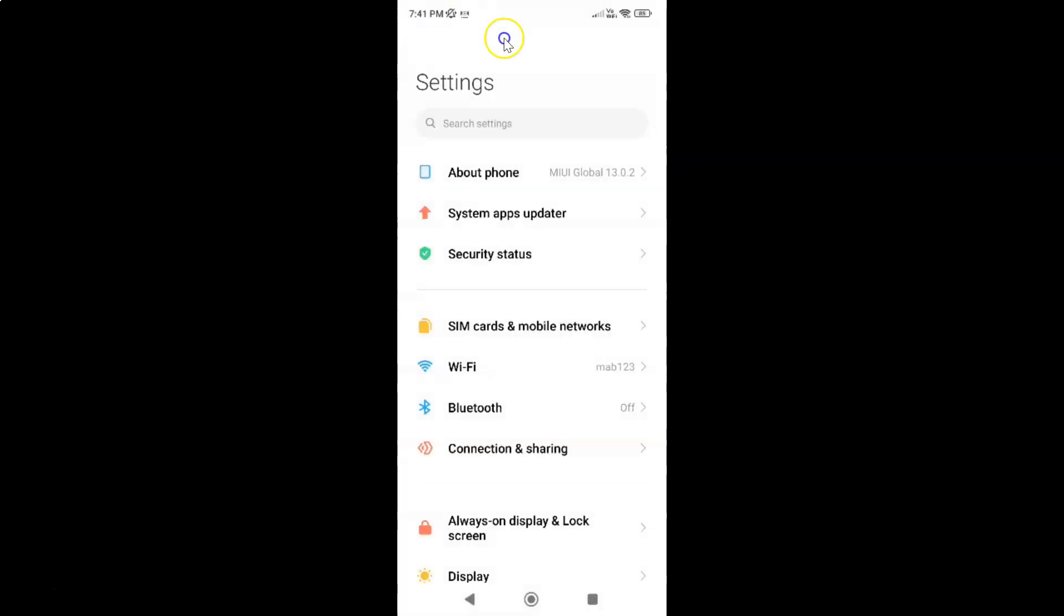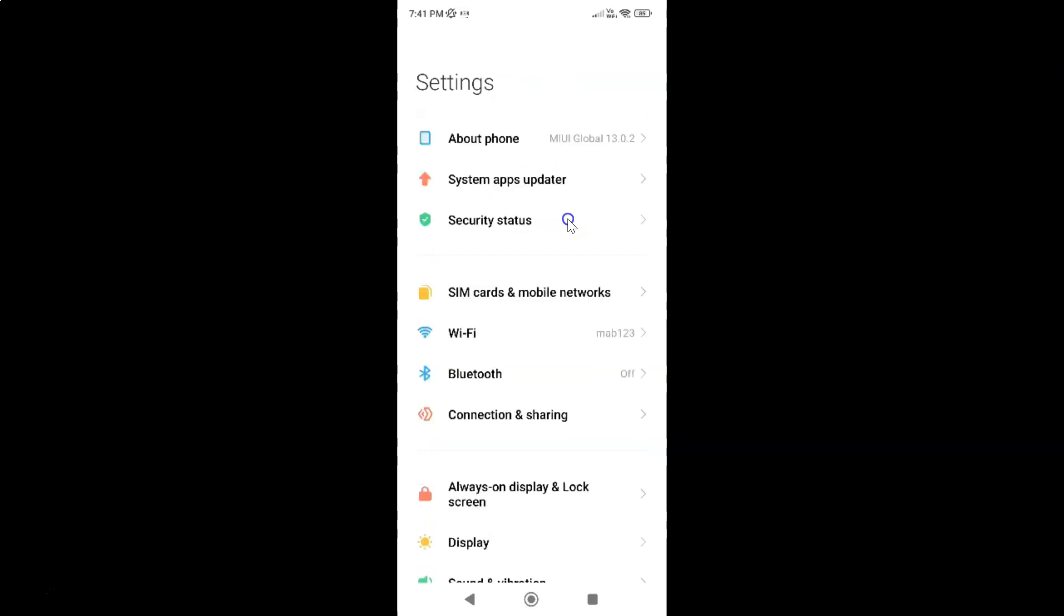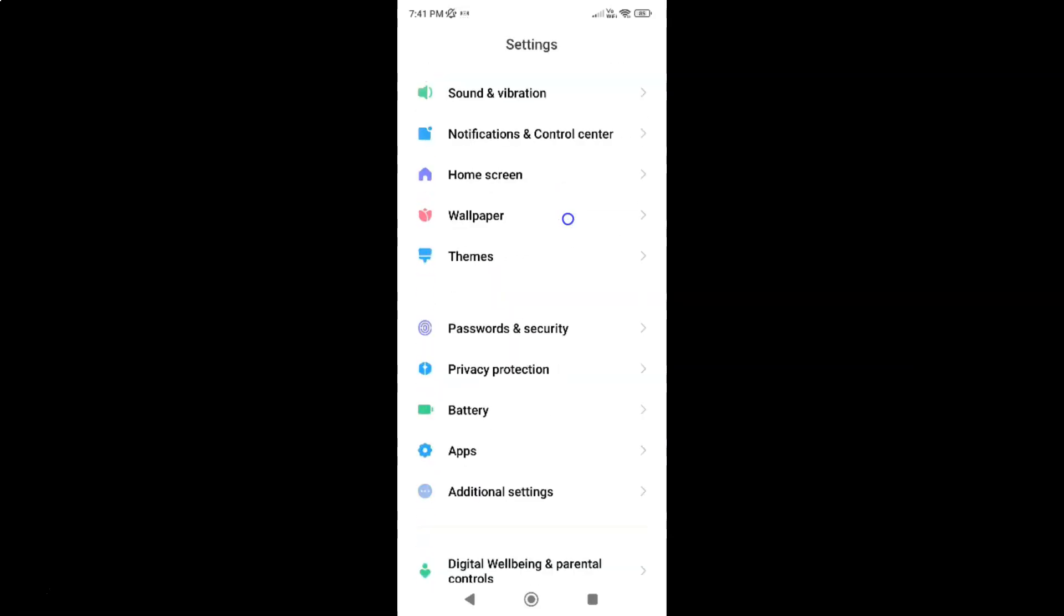To show RAM or memory status on Redmi Note 11 Pro Plus 5G, you have to open your settings app and scroll down to home screen. Let me go to that. Here I have the home screen.